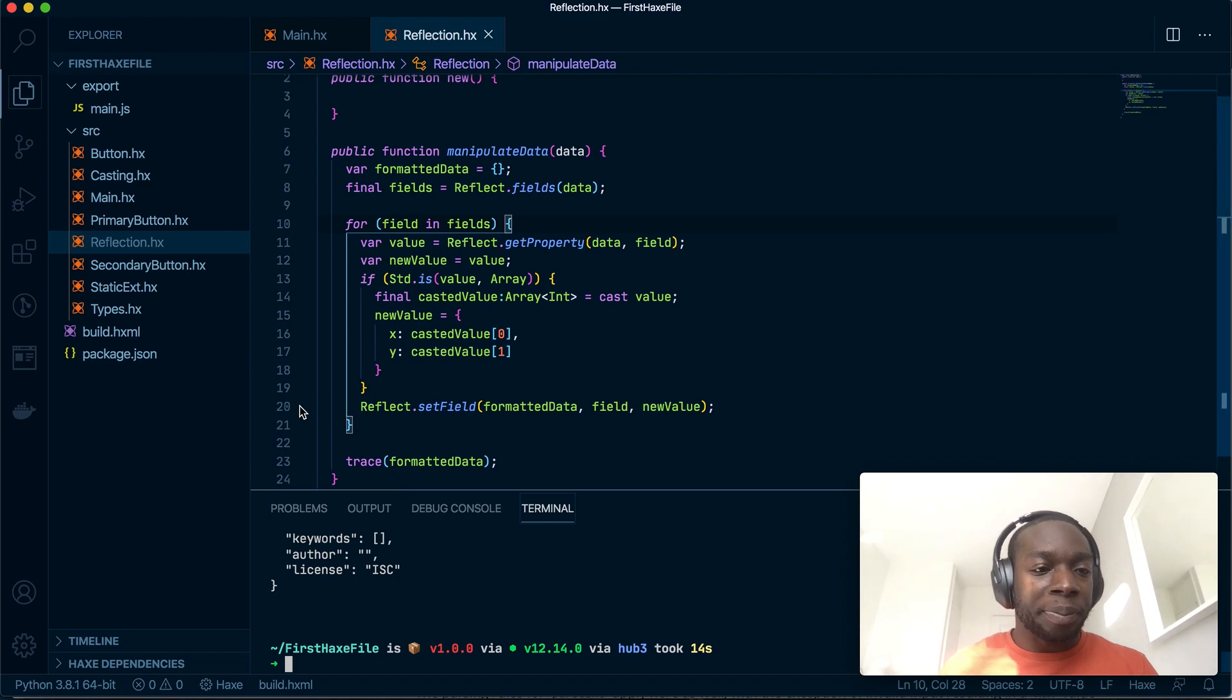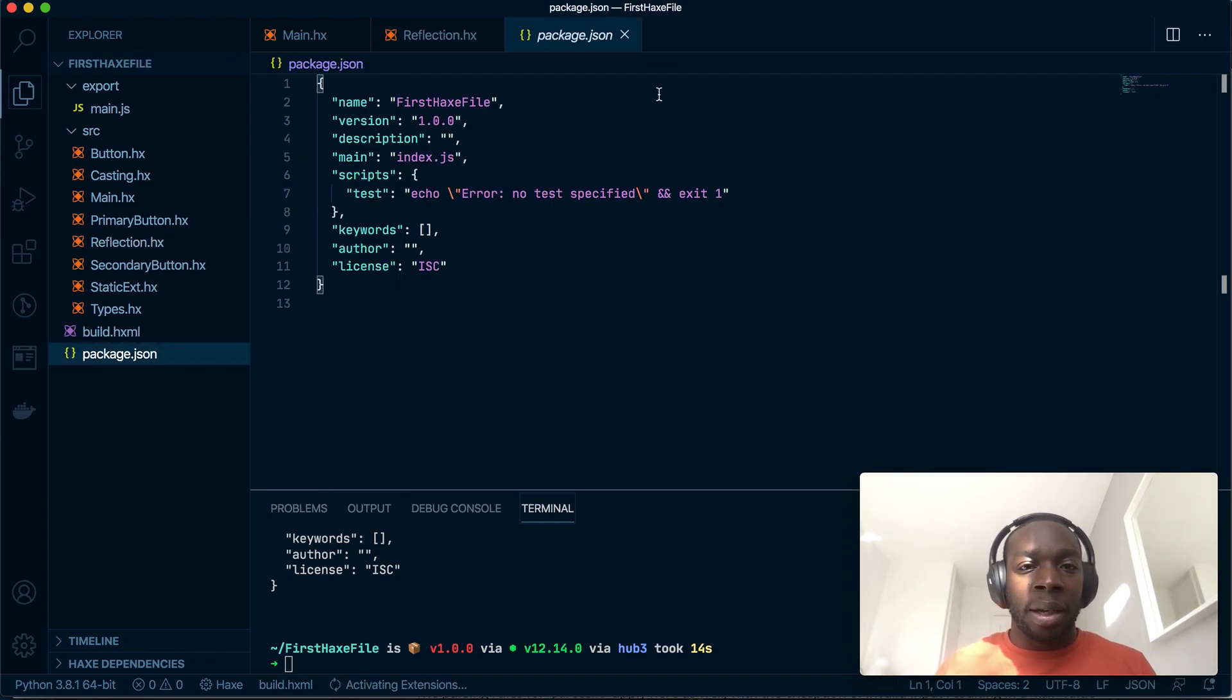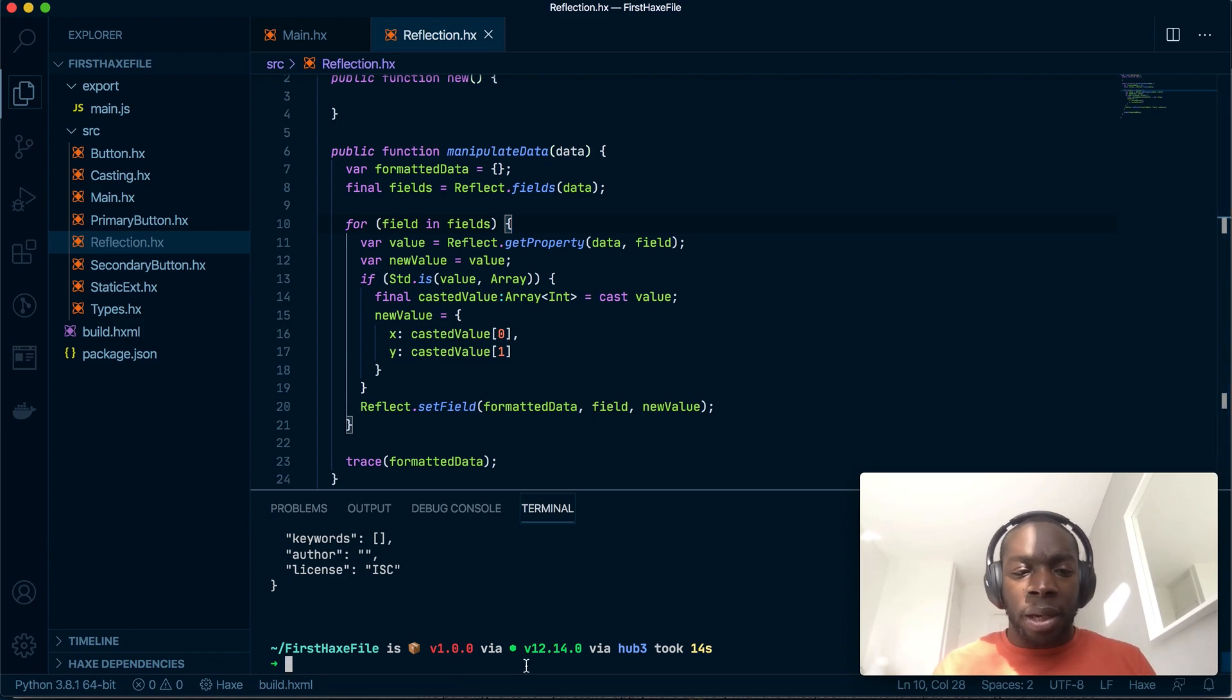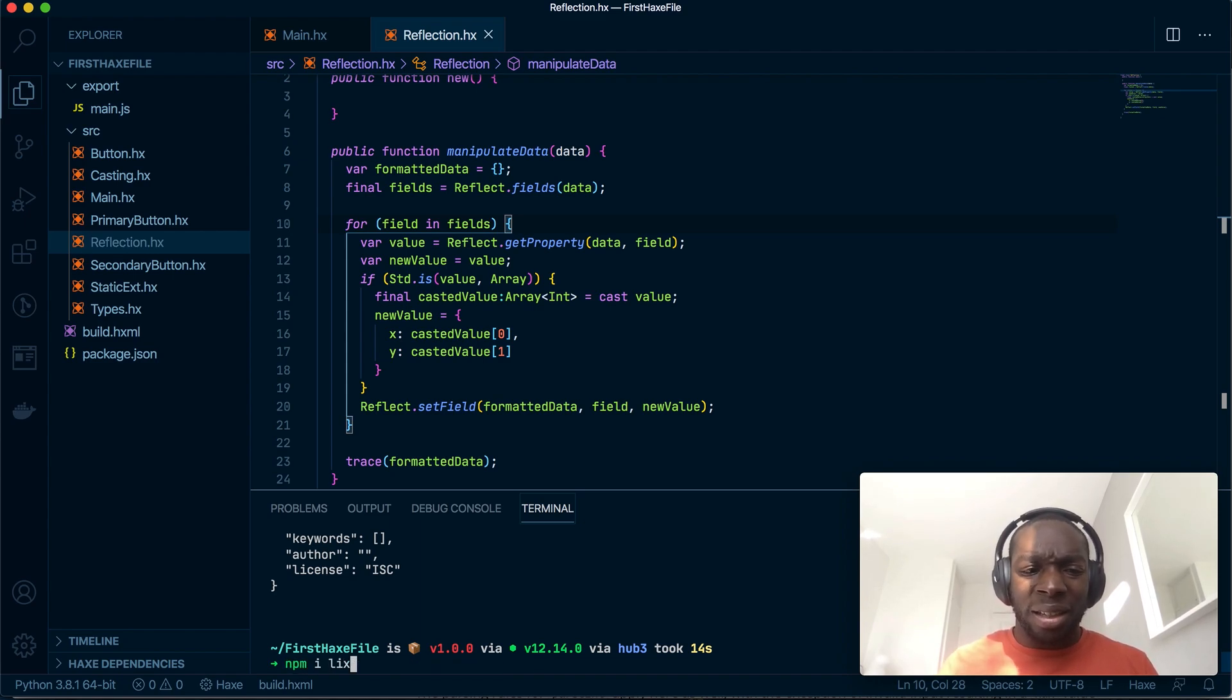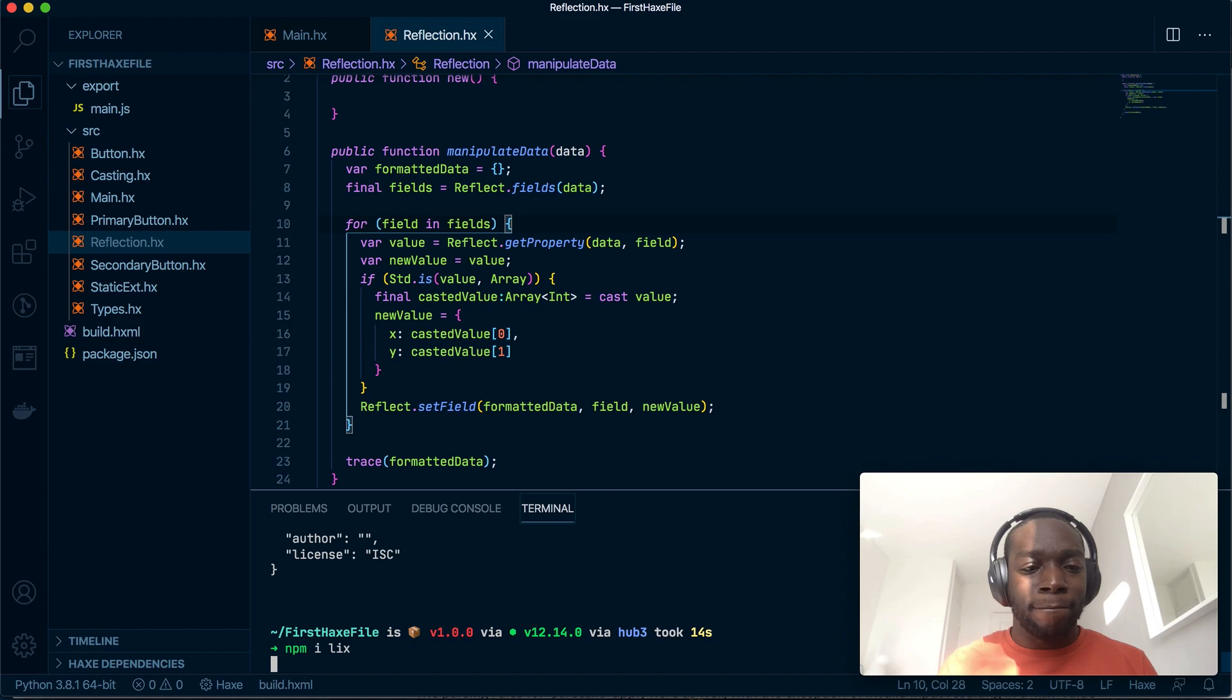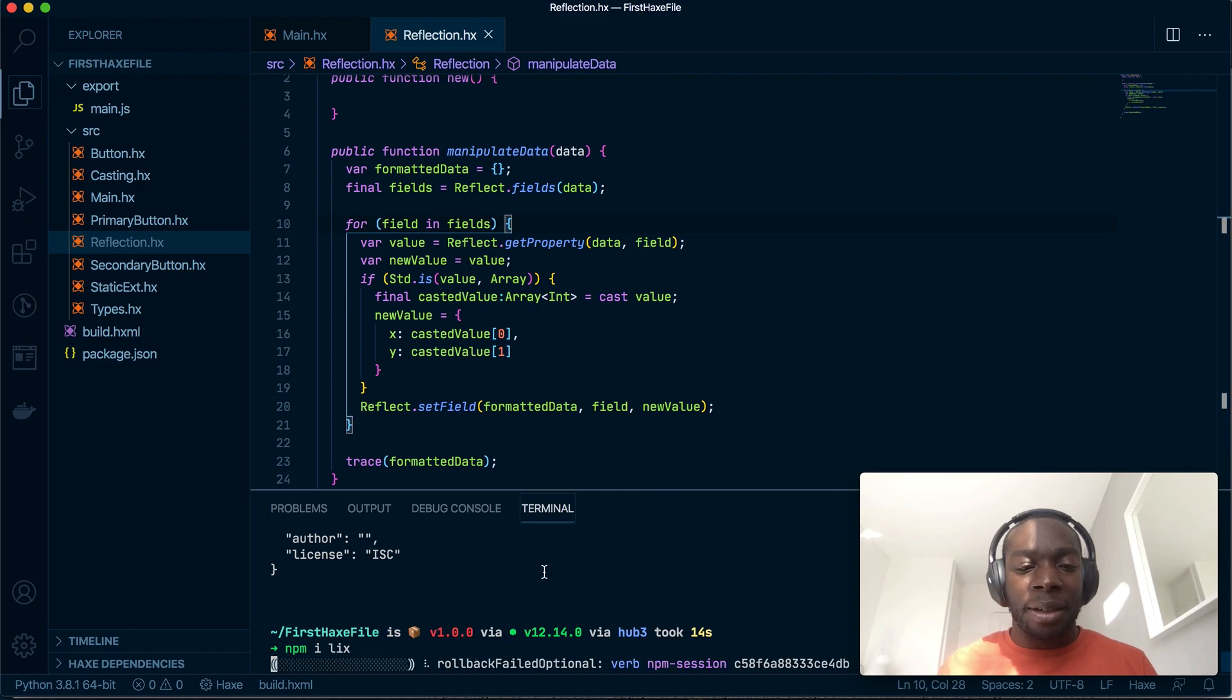Boom, there we go. So we have our package.json and what we're going to do, I don't actually know the commands to install Lix. Anyway we're gonna do npm install, I think it's just lix, I think it's just lix, let's try. Okay if this isn't the right command I'll be so annoyed.